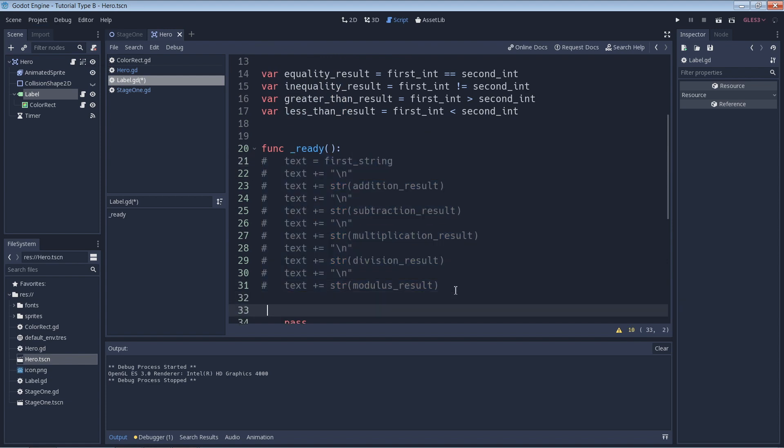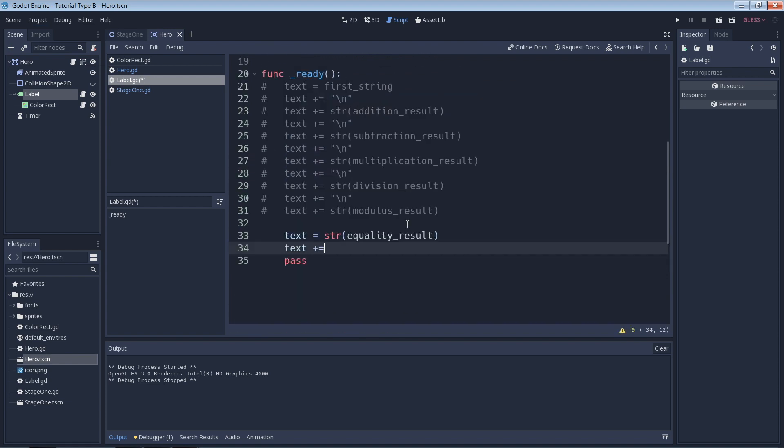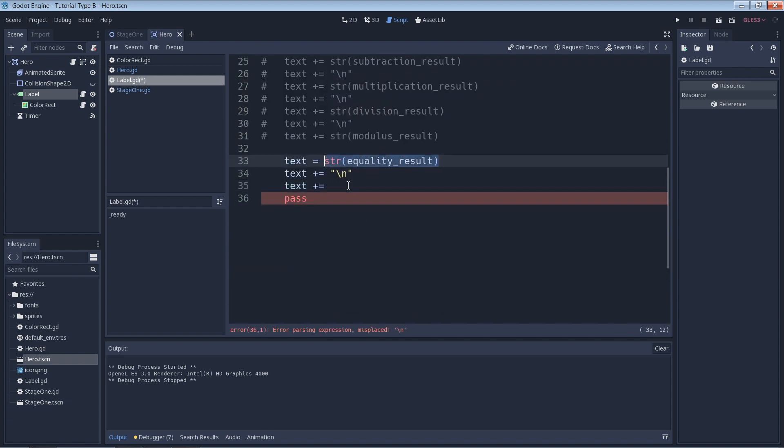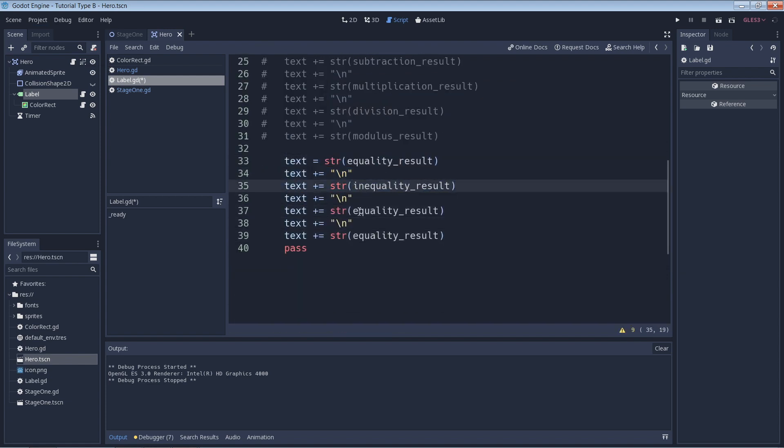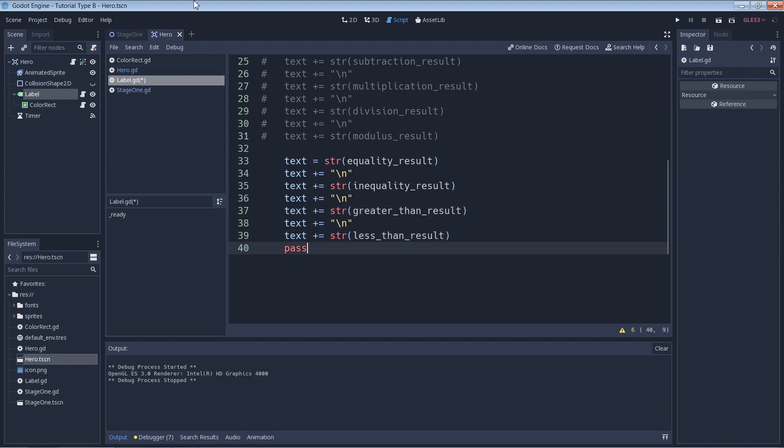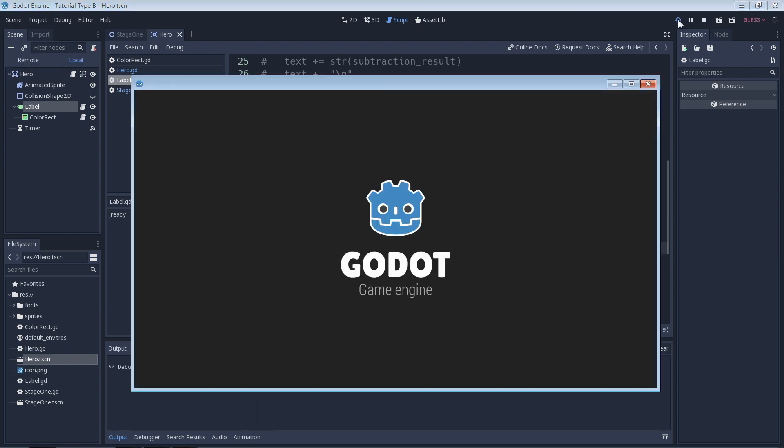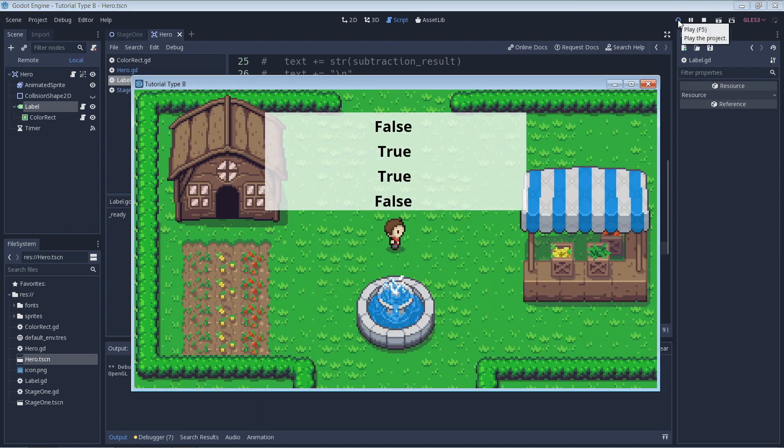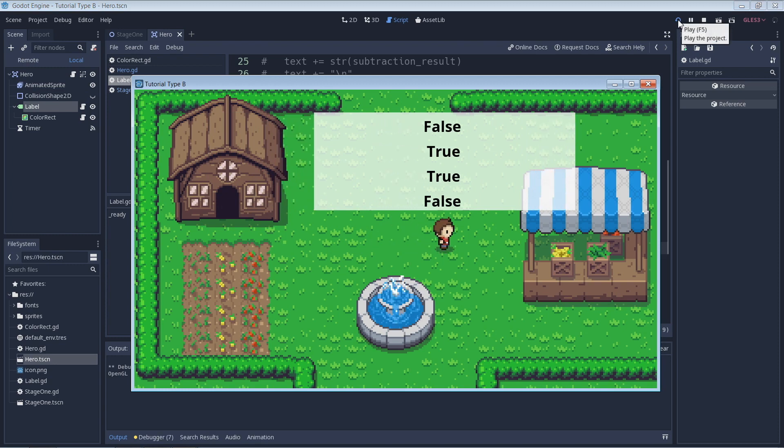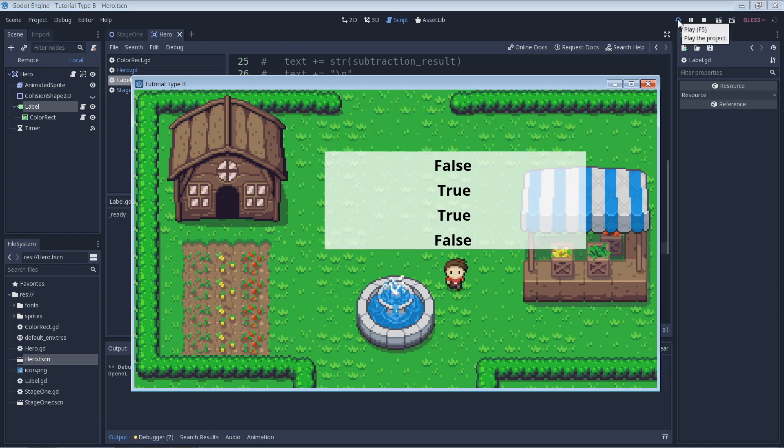Again, I'll quickly edit some code here to show the results in the game. Let's run the game. And then here we can see our results once again.